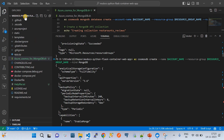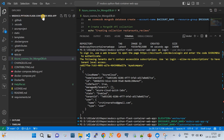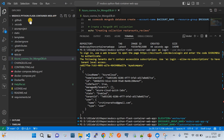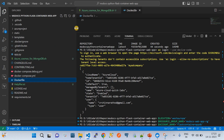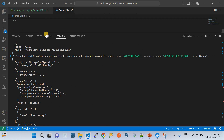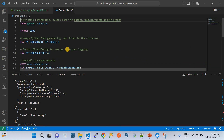Now let's jump to the demo. I've cloned an application called 'microsoft-docs-python-flask-container-web-app', which is an example web application from Microsoft. I've opened it in VS Code. The file we care about most in this demo is the Dockerfile - a definition or specification file that tells Docker how your container image should be constructed.